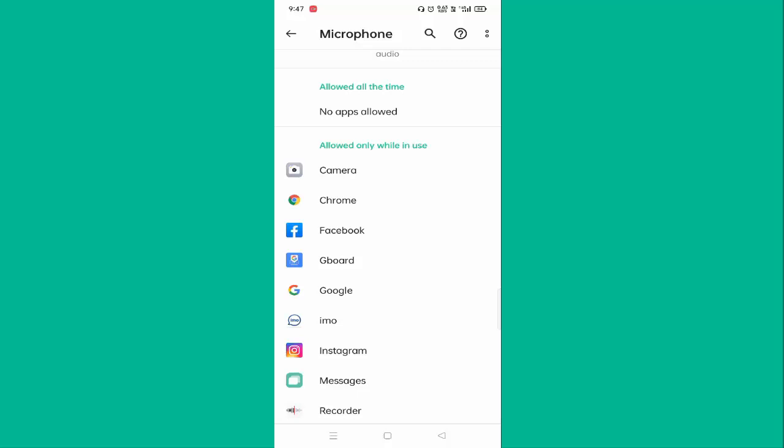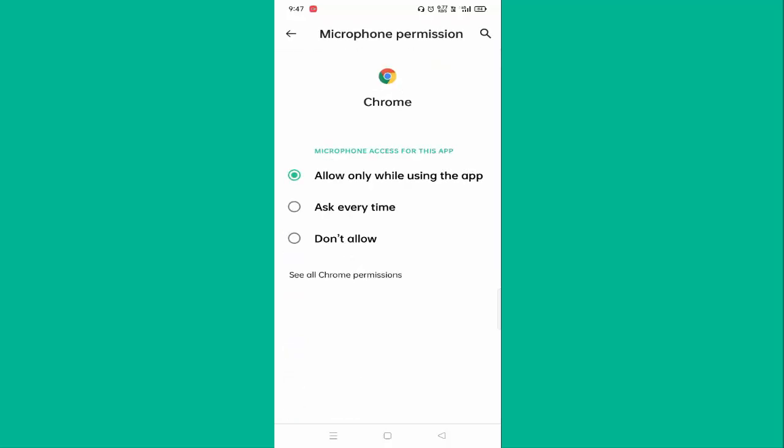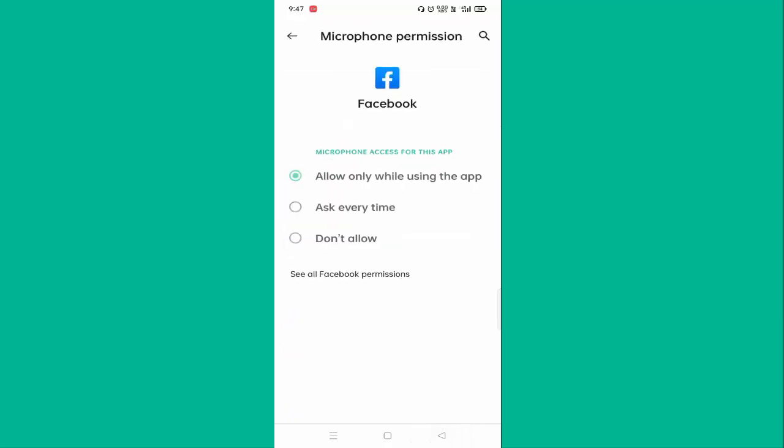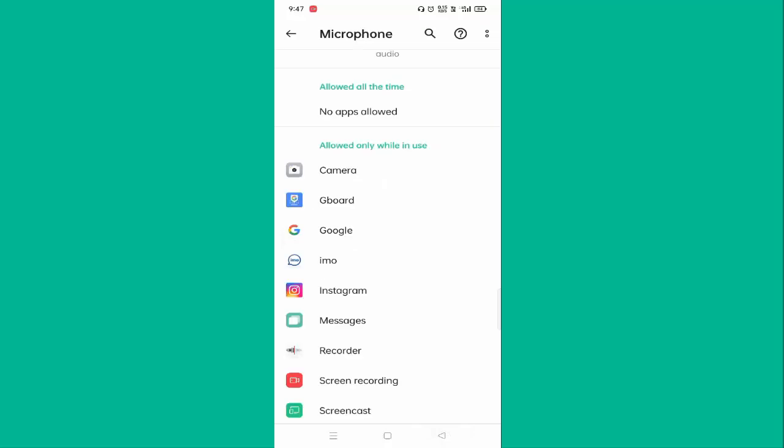For example, just click on Google Chrome and select Don't Allow. Then go back, click on Facebook, tap on Don't Allow, then go back. Like this, you have to do for all apps. After doing